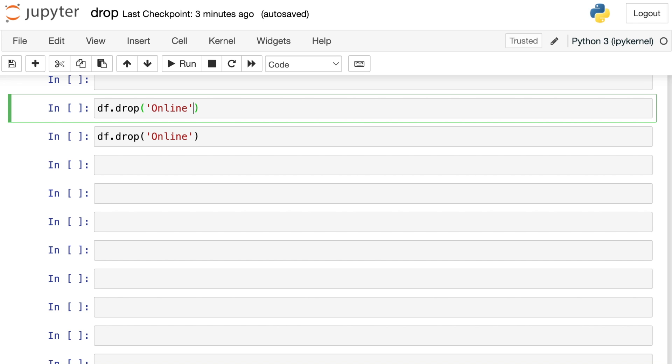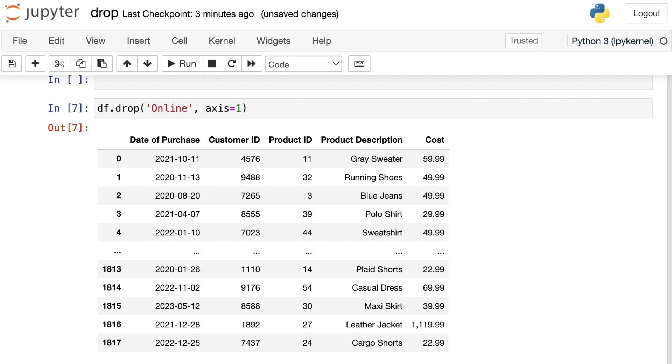The first is you can add in axis equals one. That tells pandas that it should be looking for the word online in the column names instead of the index label names. And that works. We don't have the online column anymore. We've been able to successfully drop it.